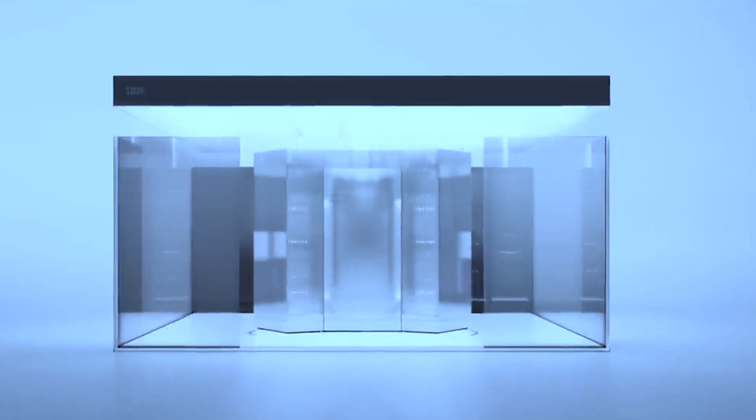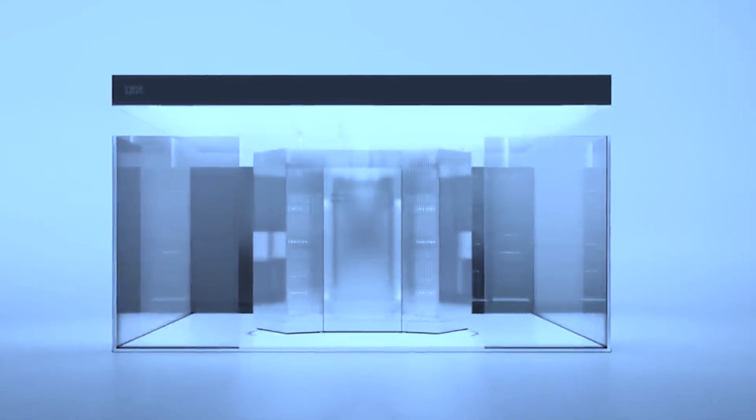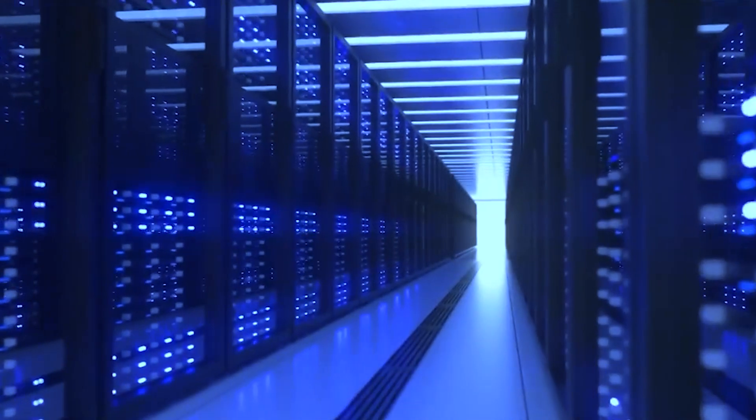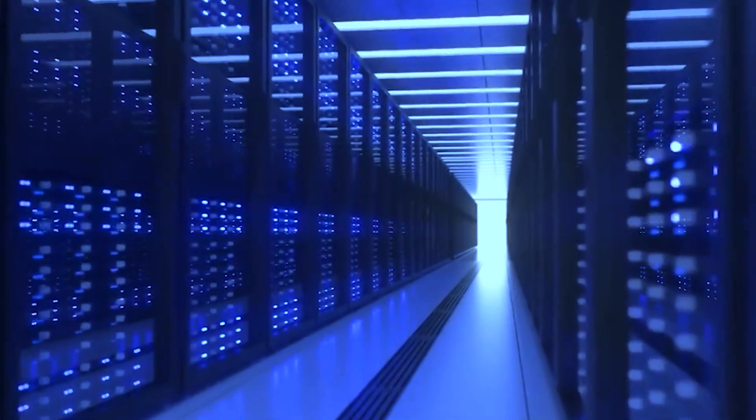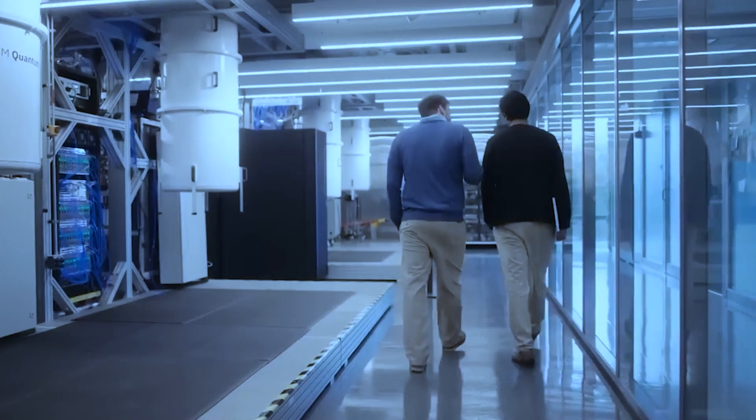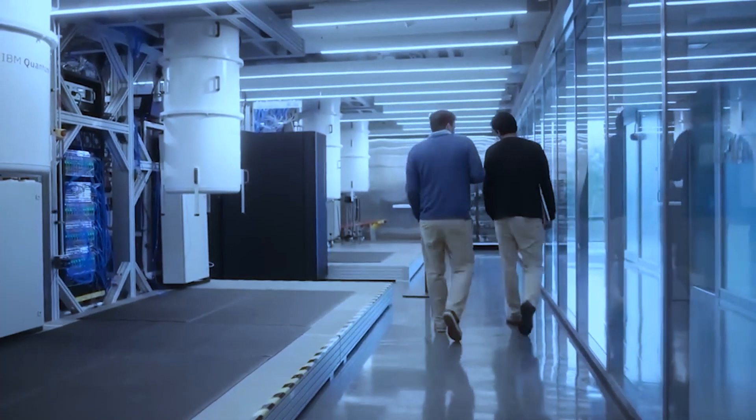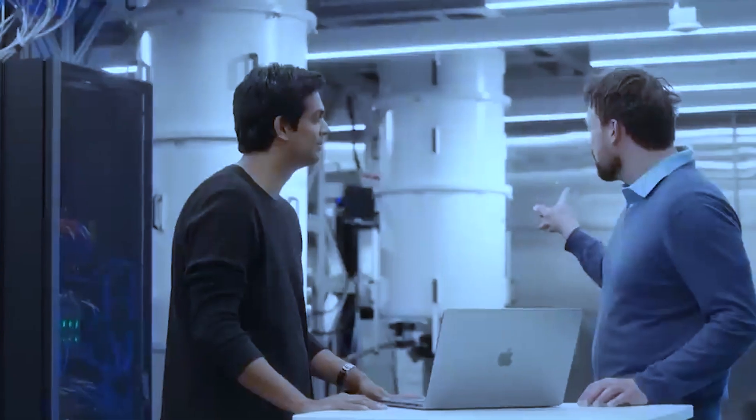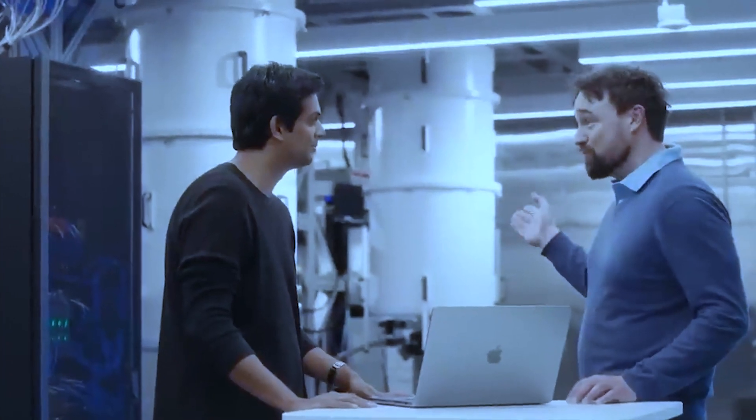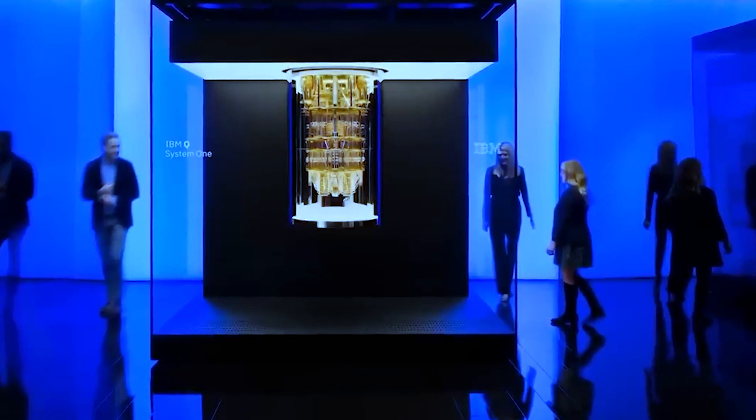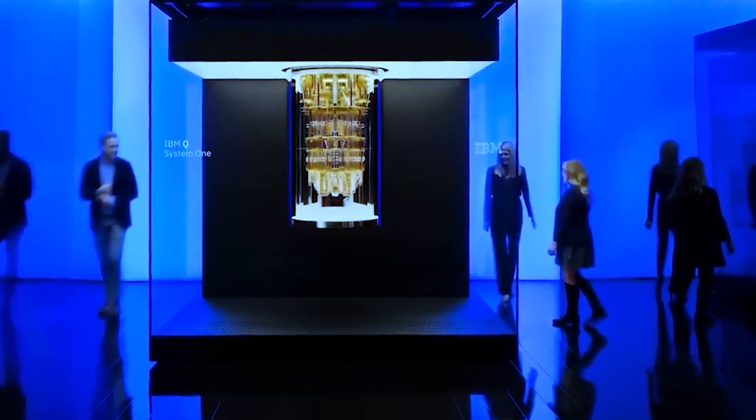Kaku envisions a future where quantum computers can cure diseases like cancer and help address the climate crisis. He suggests that the immense computational power of quantum computers could enable tasks that would take thousands of years on classical computers to be completed in a matter of seconds.